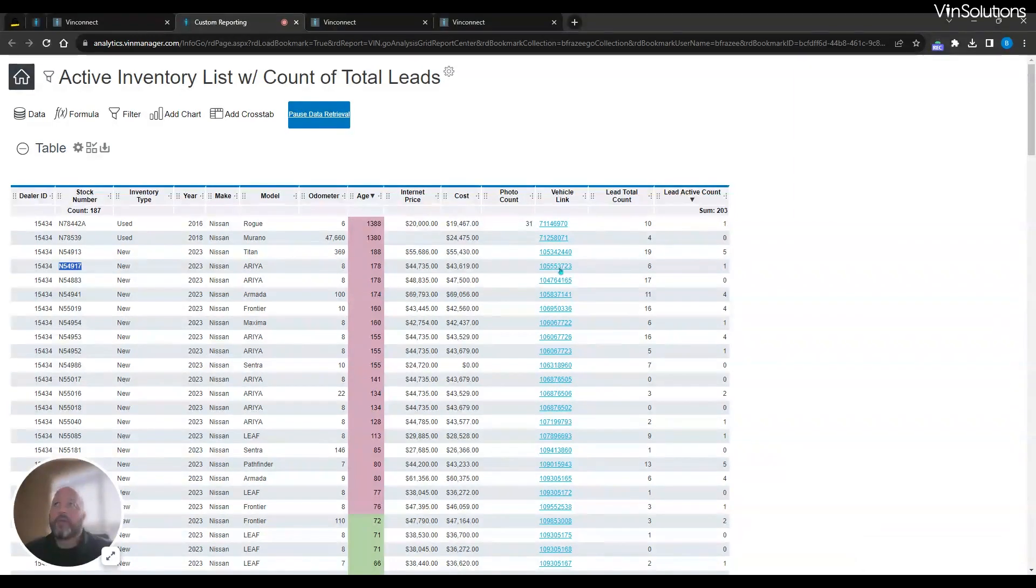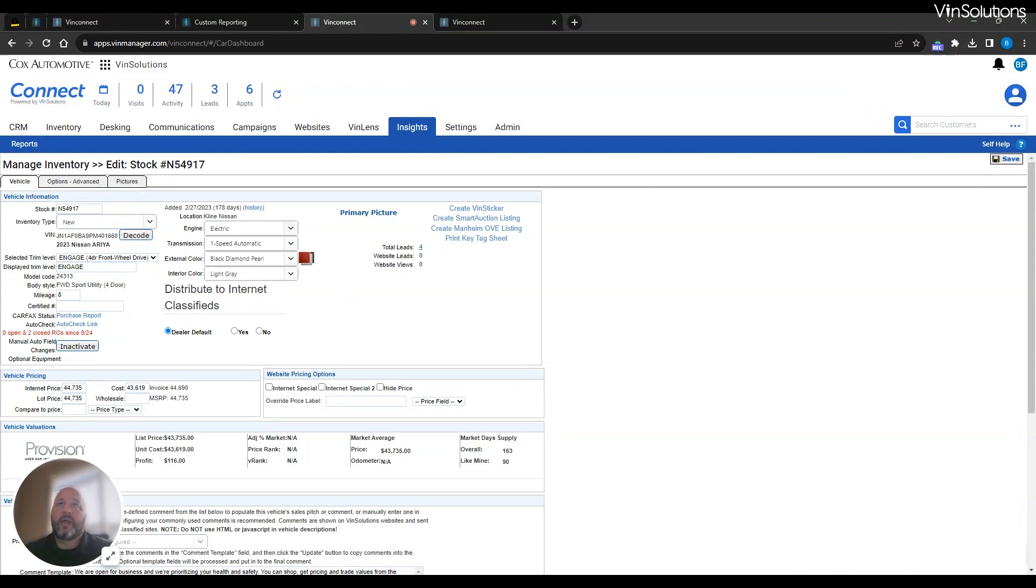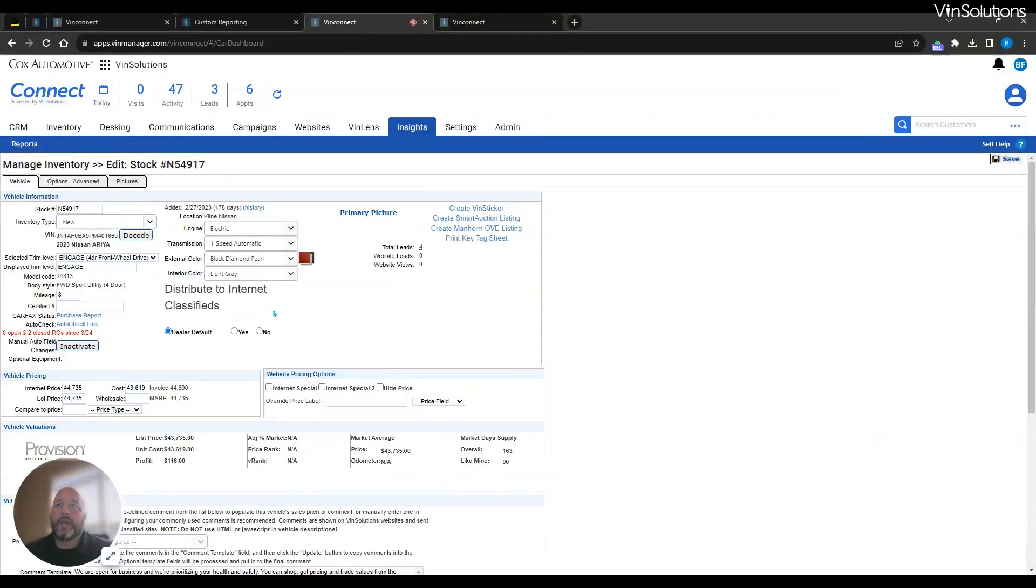By clicking on this link here, we'll then take you over to the vehicle inventory page. This is a nice little page just to make sure that you have everything selected and advertised as you want it, making sure that the color and everything is correct.